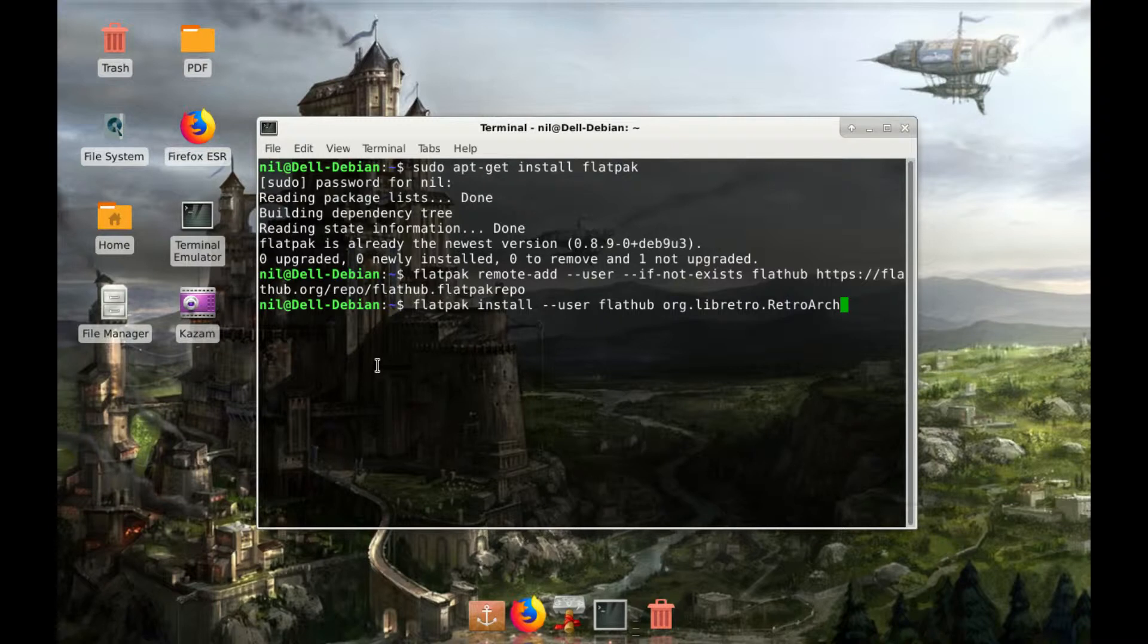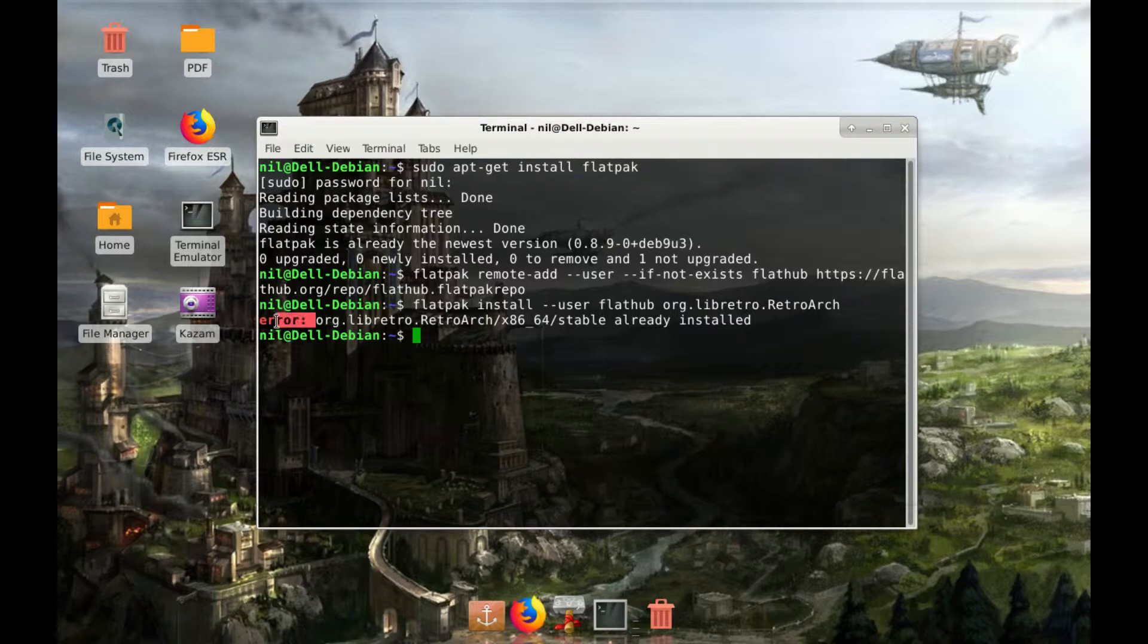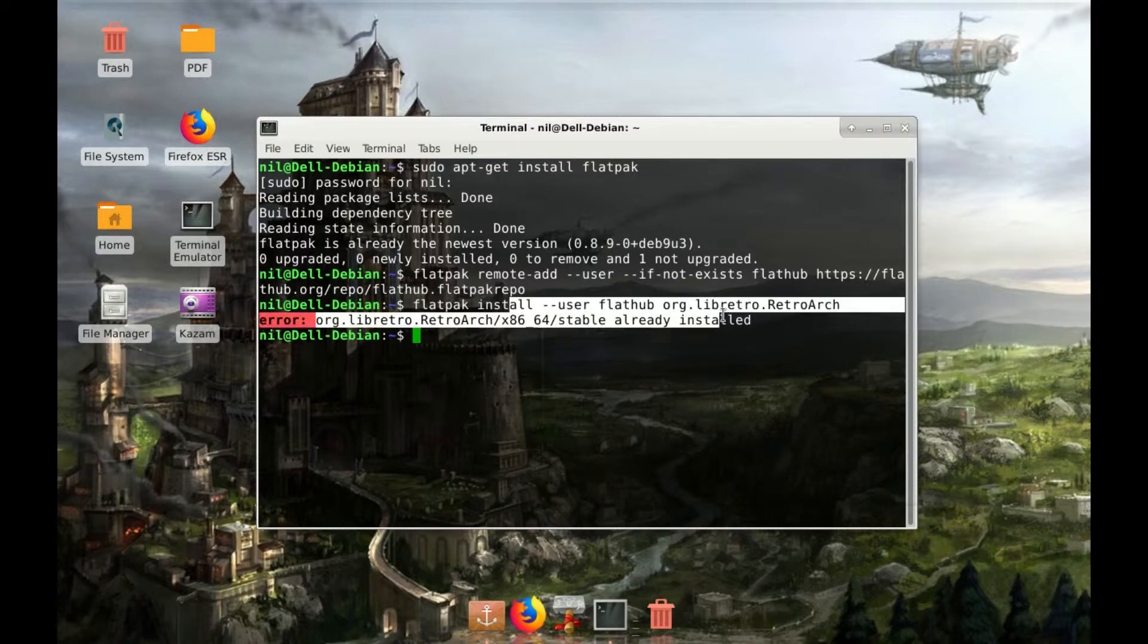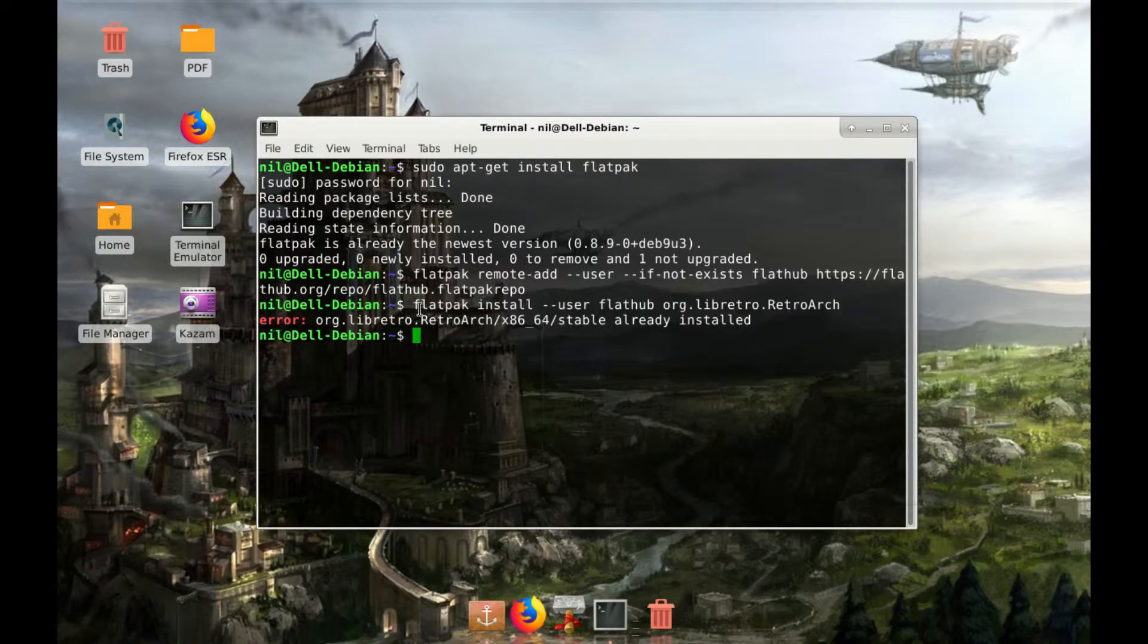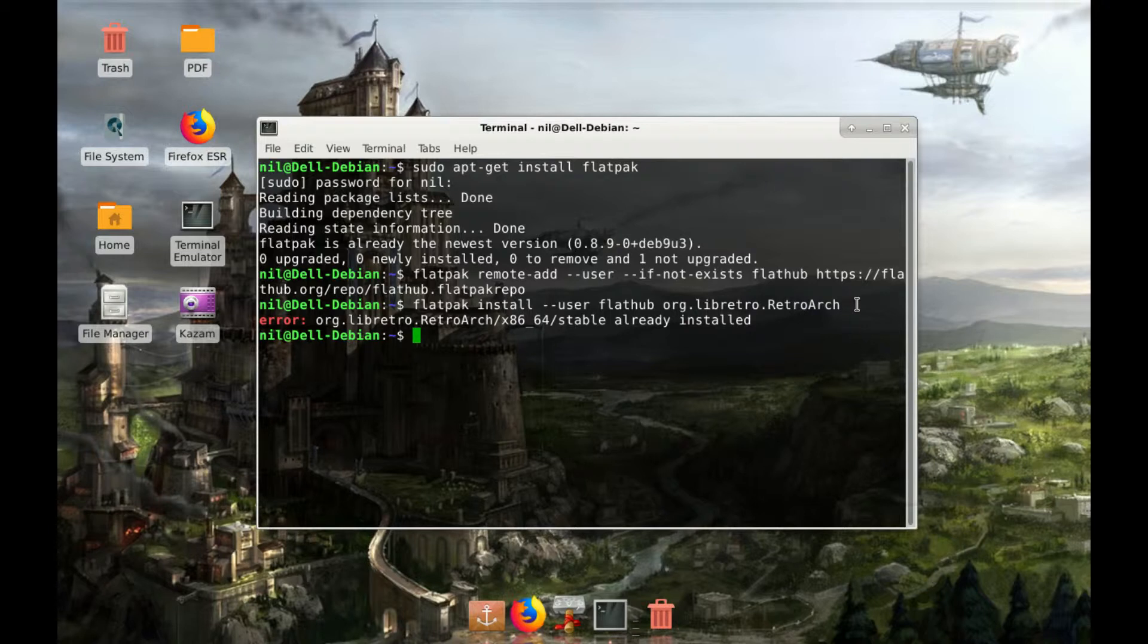Let's copy and paste it and press enter. As you can see I got an error because I already installed it. But when you enter this command, it will gonna download approximately 400 MB for Retroarch installation.